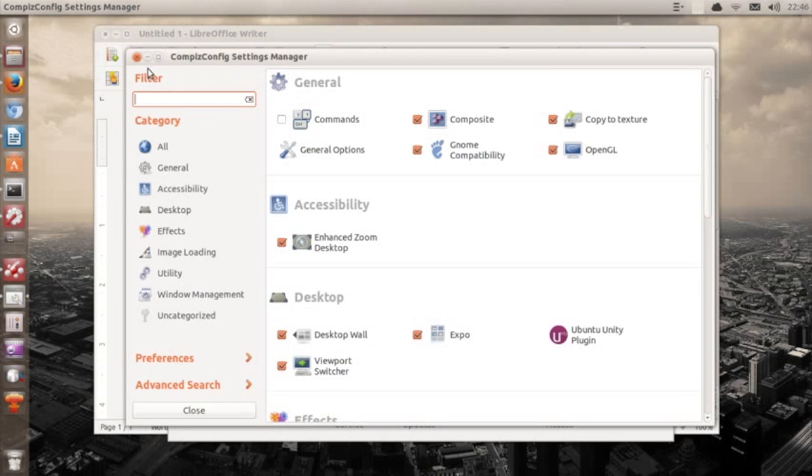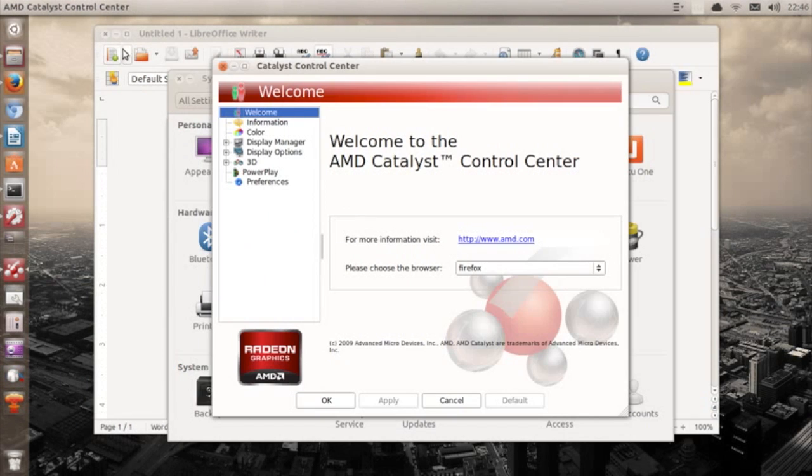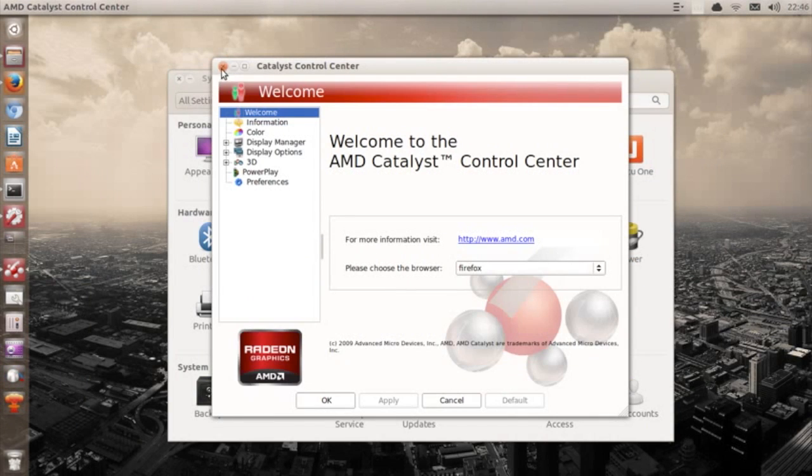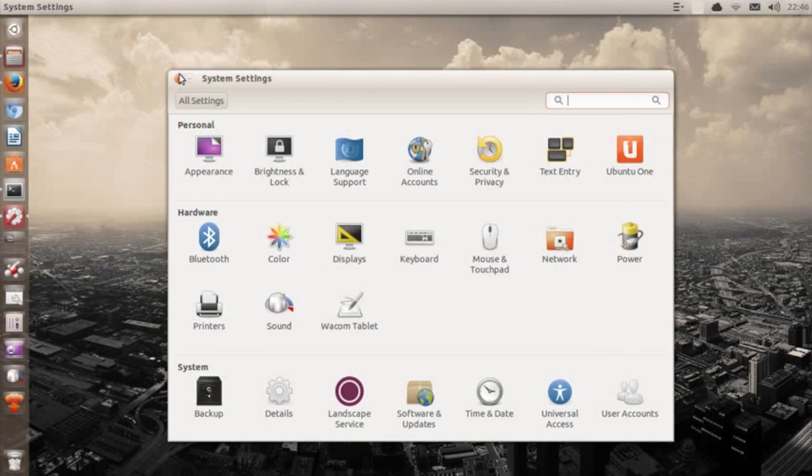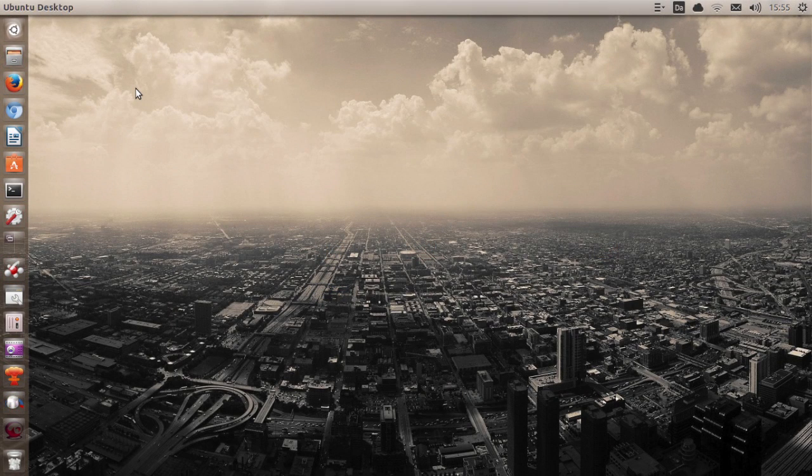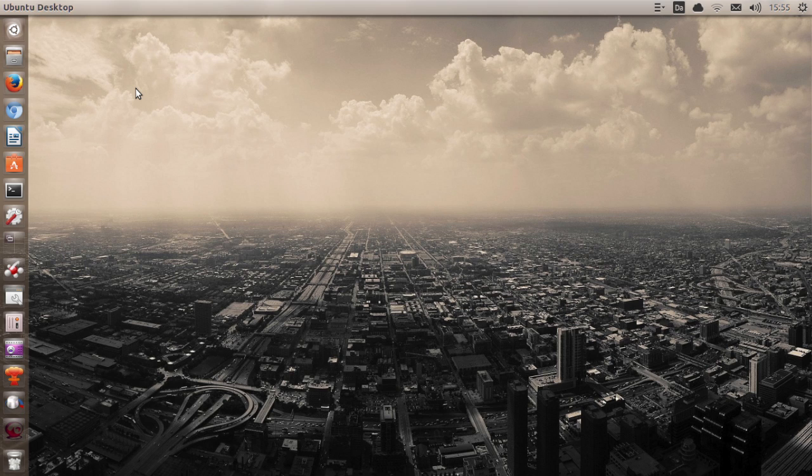But I will say that things are a lot better in this newest version of Ubuntu. Opening applications and navigating through the system is very smooth, which I really like. I mean, who doesn't.